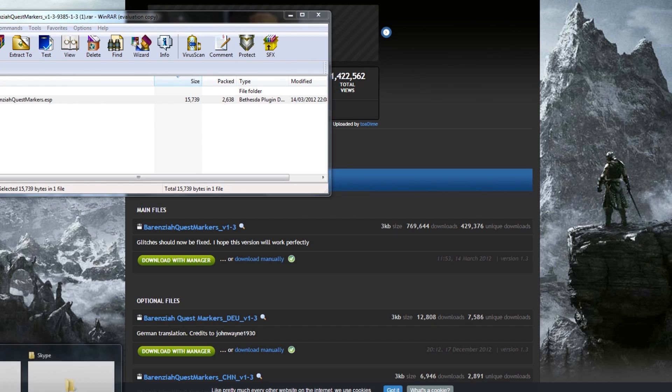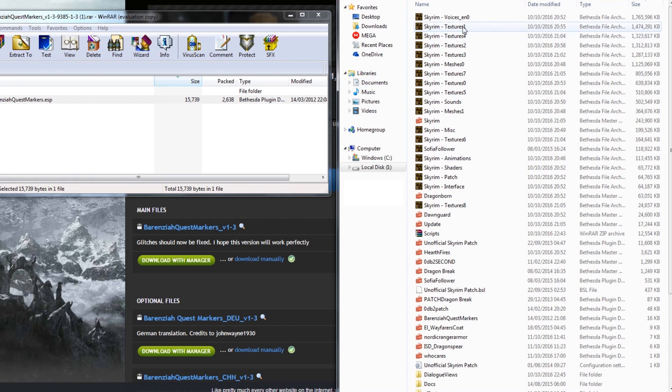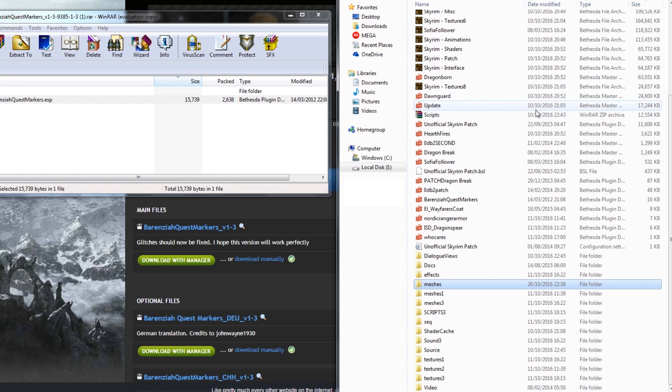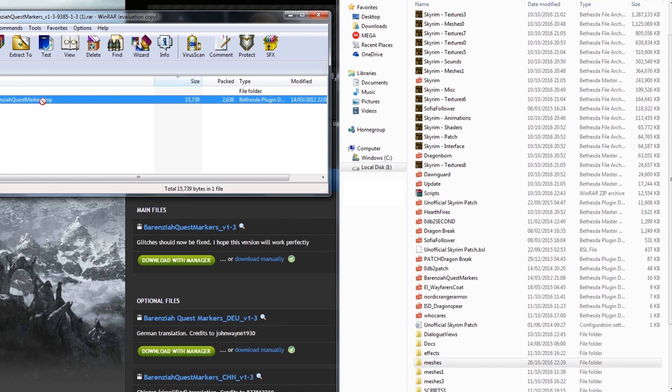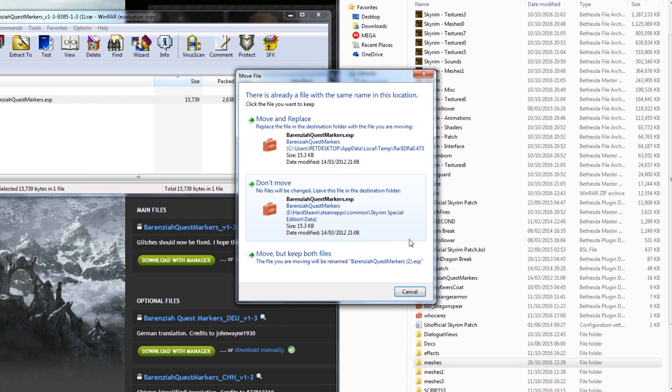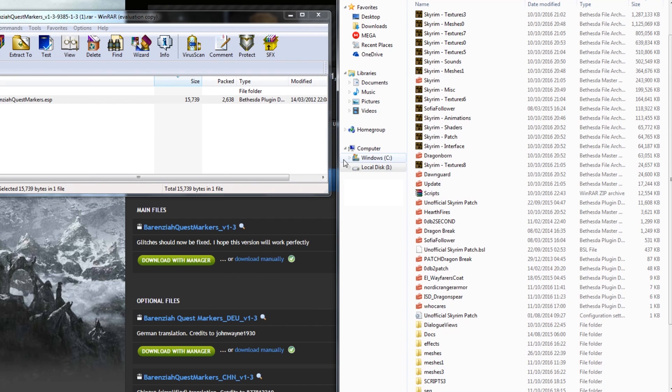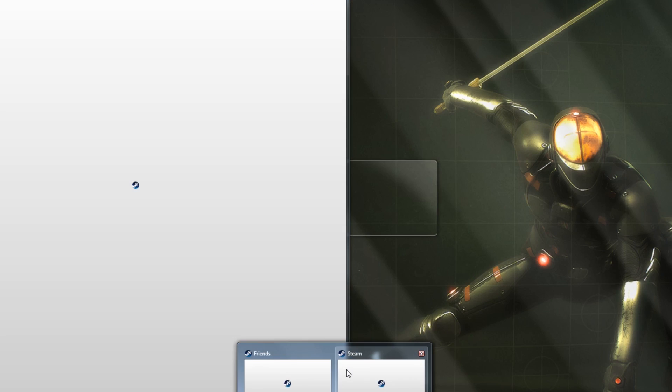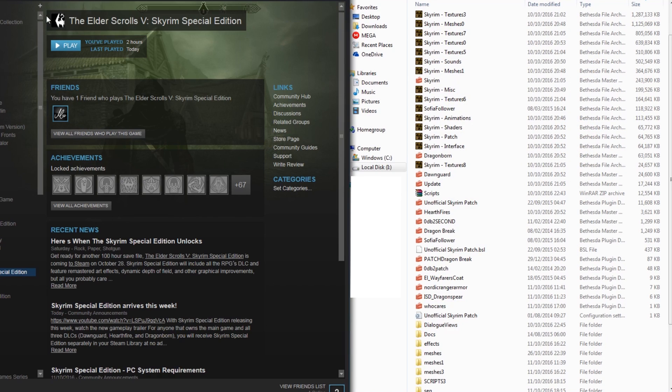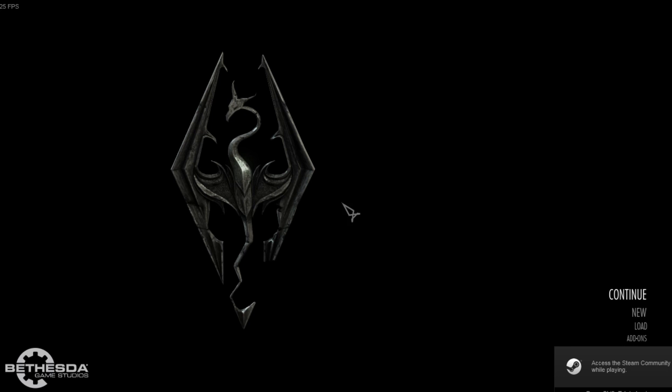We're going to open our Skyrim Special Edition folder right here and drag it over. I did this earlier, but we'll just replace it. Okay, so now what we'll do is we will launch Skyrim Special Edition. Now, keep in mind, again, this is an original Skyrim mod, and we're using this straight out of the box for Skyrim Special Edition. So, here we go. Launch the game.